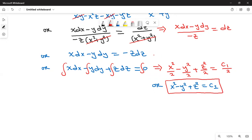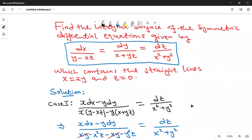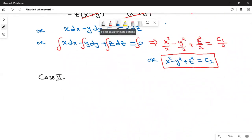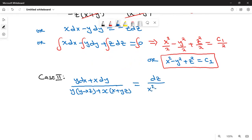We need to find another integral curve — case two. Again, look at the given differential equations. If I take y dx plus x dy, in the denominator we get y times (y minus xz) added to x times (x plus yz). Equate this to dz over (x squared plus y squared).